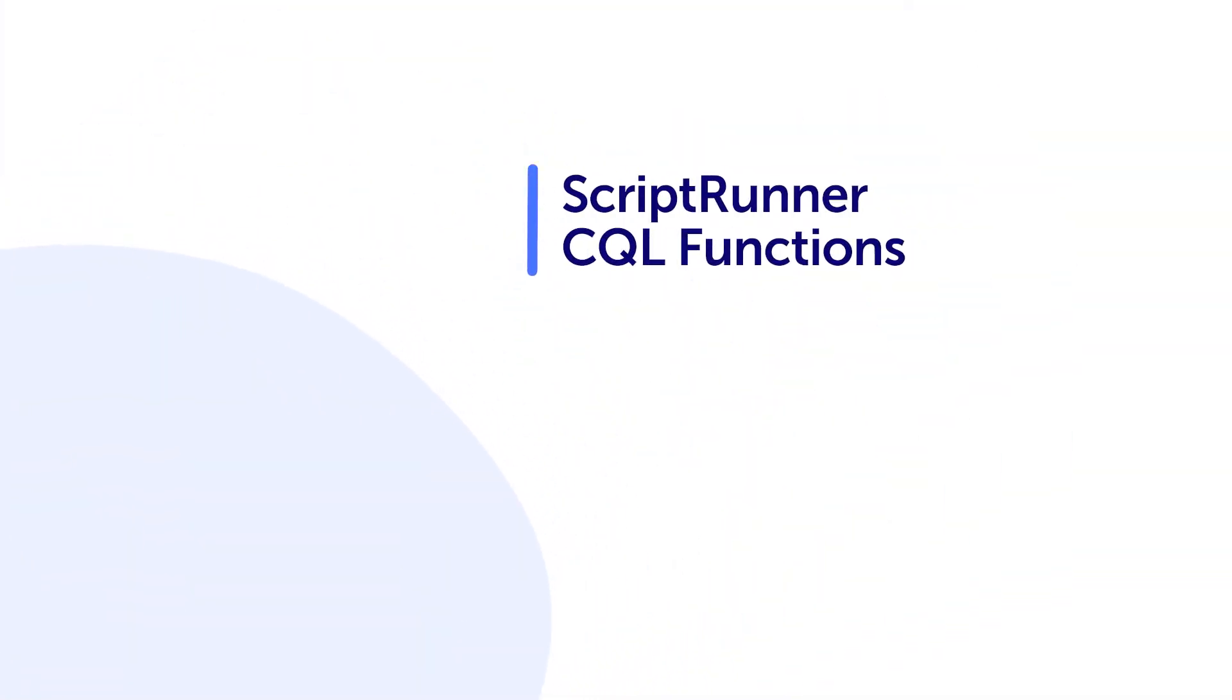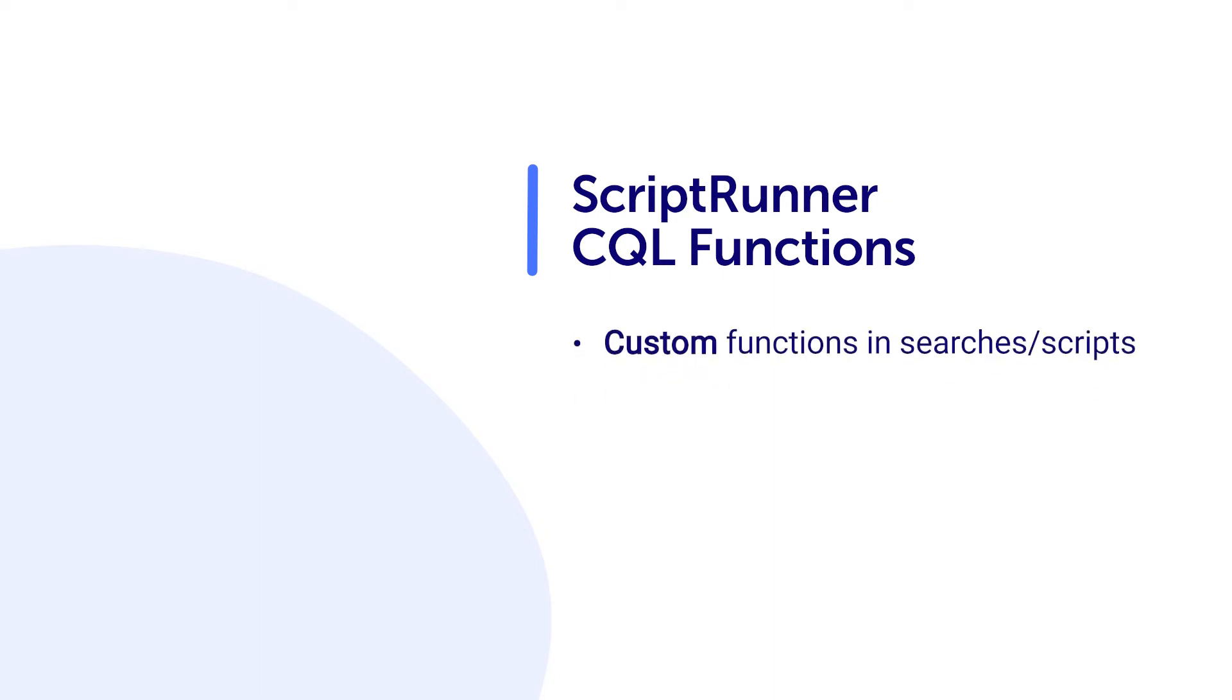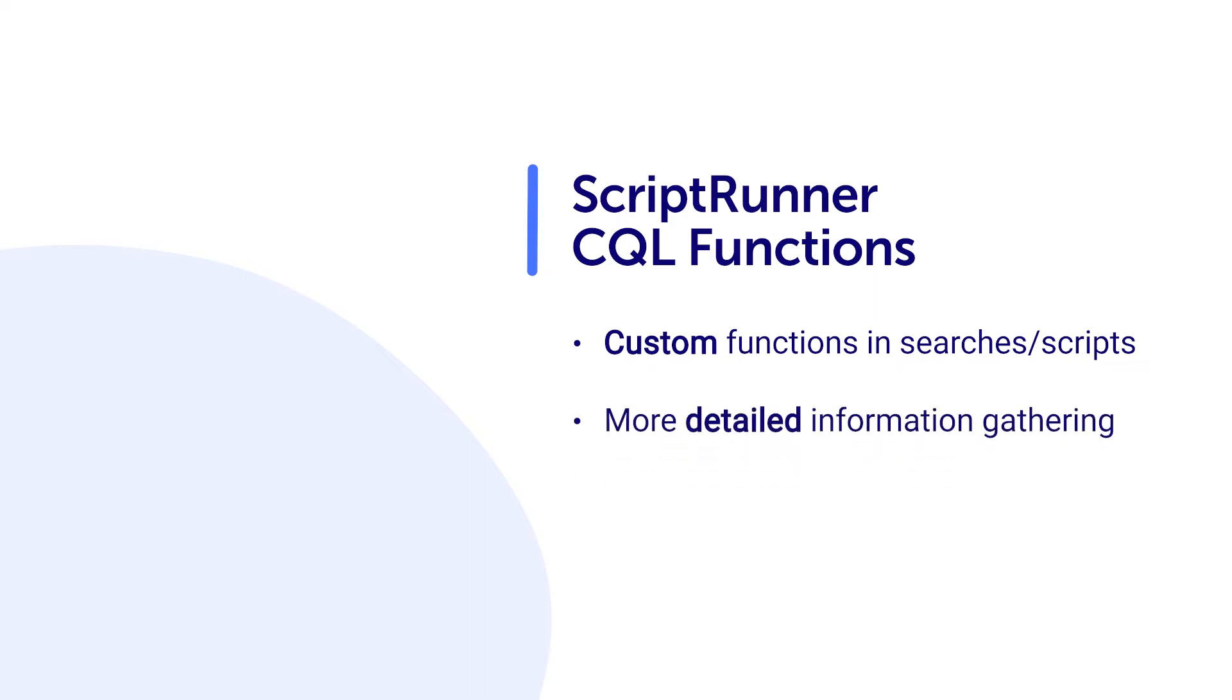ScriptRunner has a feature called CQL Functions, which allows you to create custom functions to be used in searches or scripts. This is an advanced feature that allows you to be more detailed in what information you would like to gather using CQL.